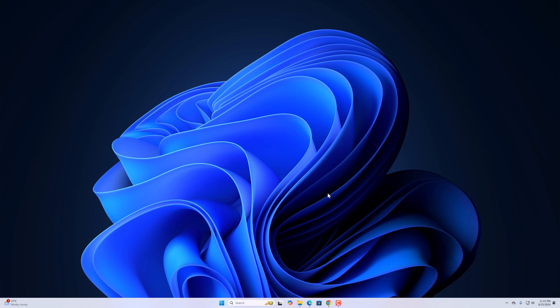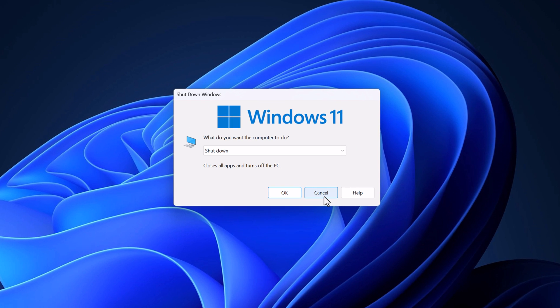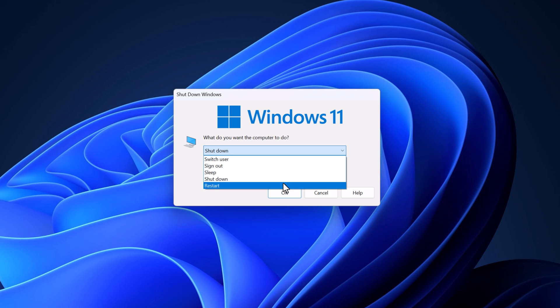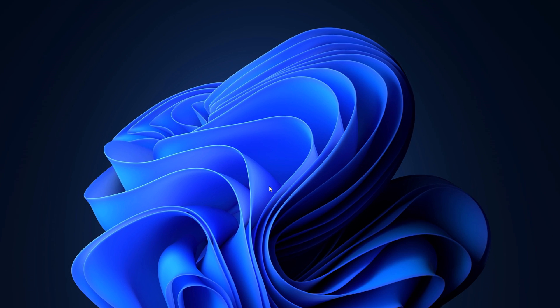First of all, try to restart your PC to fix the taskbar issue. As you are not able to use the taskbar on your Windows 11, you have to use a keyboard shortcut to restart your system. Simply press Alt+F4 and it will open the Shutdown Windows dialog. From the drop-down menu, simply select Restart and click on OK. This will restart your system.